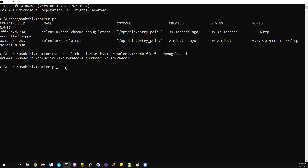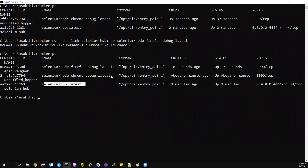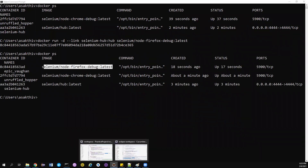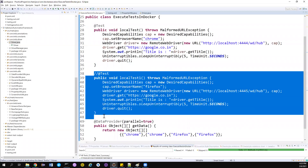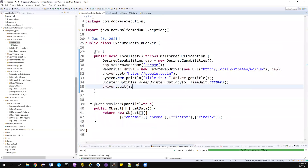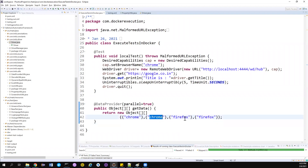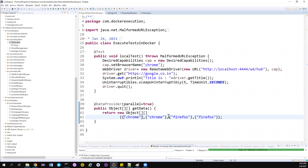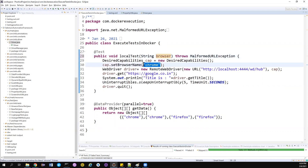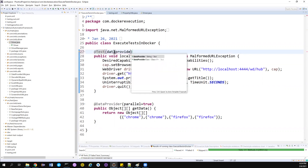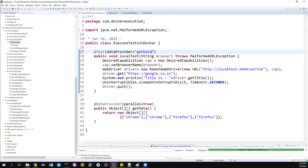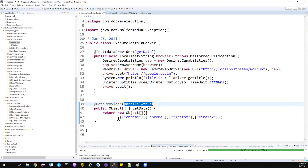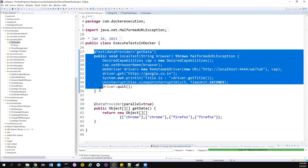Let's go to the workspace and execute our tests. I've created a simple test with a data provider that feeds: Chrome, Chrome, Firefox, Firefox. With `parallel=true`, it will return all data sets in parallel, so four tests will be executed in parallel. However, we only have two browser slots — two sessions. So two tests will run first, and the other two will wait in the queue until a slot is free.